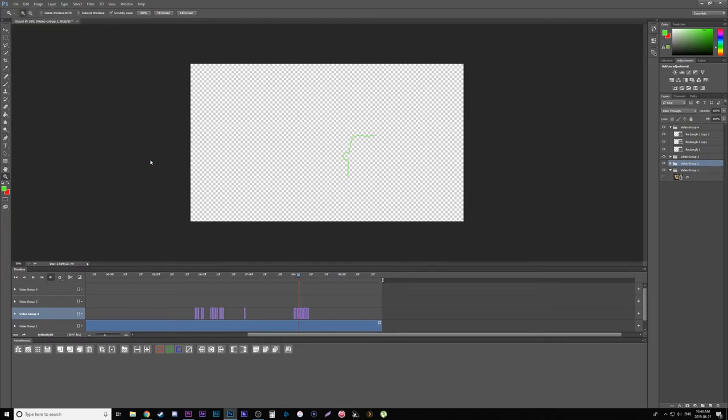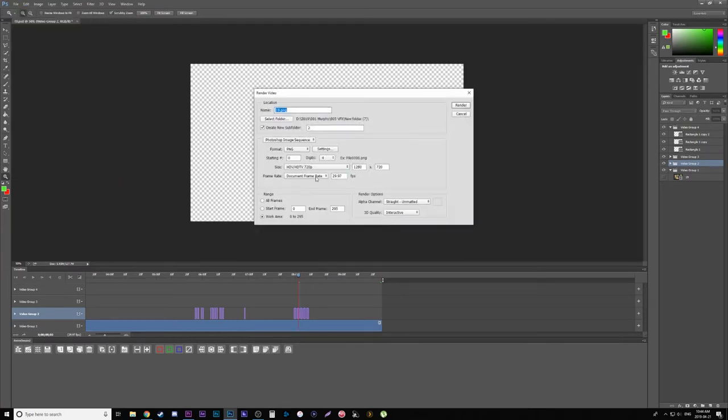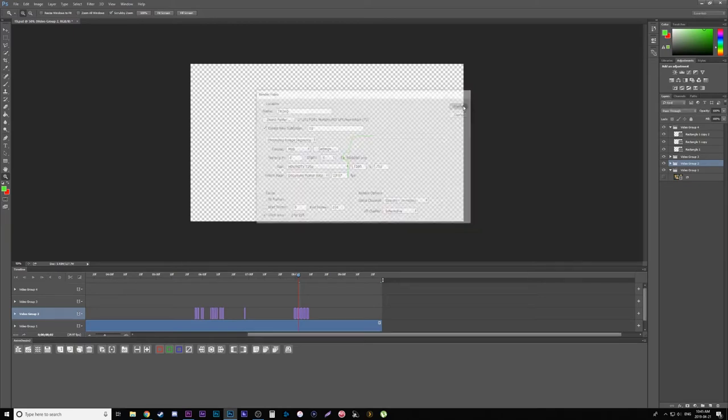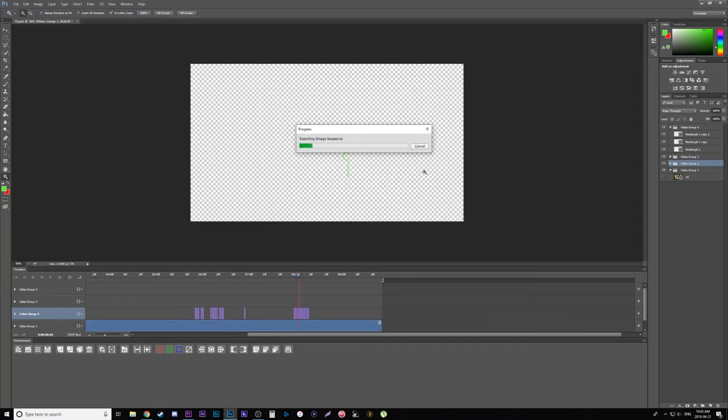Now you're going to want to make it a PNG sequence. And then render options, make sure Alpha Channel is set to straight, unmatted. And there you could bring that clip right into Premiere, place it on top of your other video, and you'll have your lines.